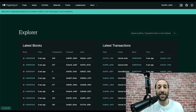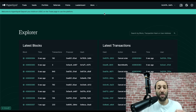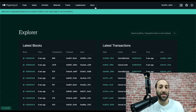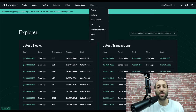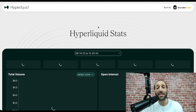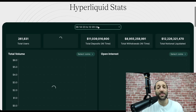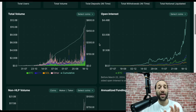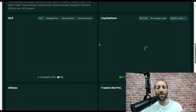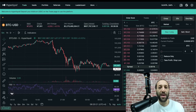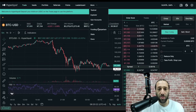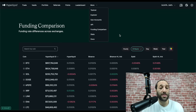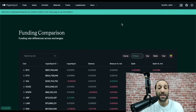There are even more things you can check out from the Explorer. If you look at the Explorer right now, look at how many transactions are happening within seconds — thousands of them. It's really cool to look at. And then you can take a look at the stats as well: the total amount of users, the total volume, total deposits, total withdrawals, the total notional liquidated. And they even have funding comparisons, so you can see funding rates across different exchanges.